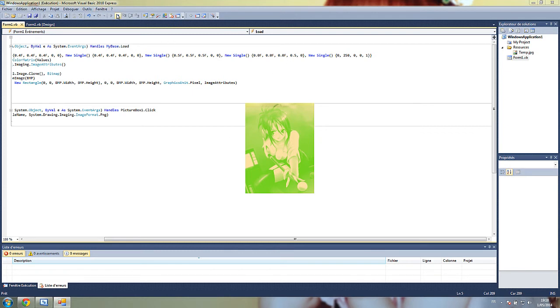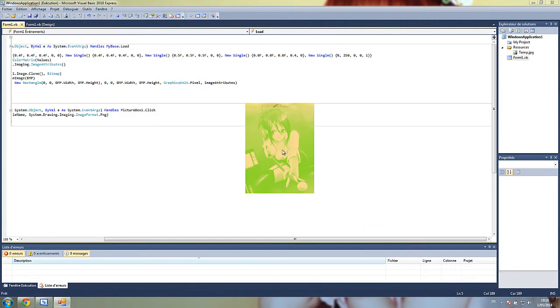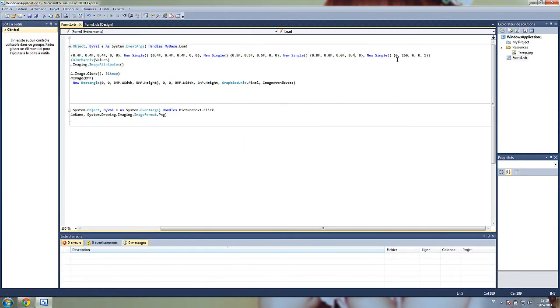Of course, it doesn't look well on that picture, but you have to play with values so it looks more of what you want.